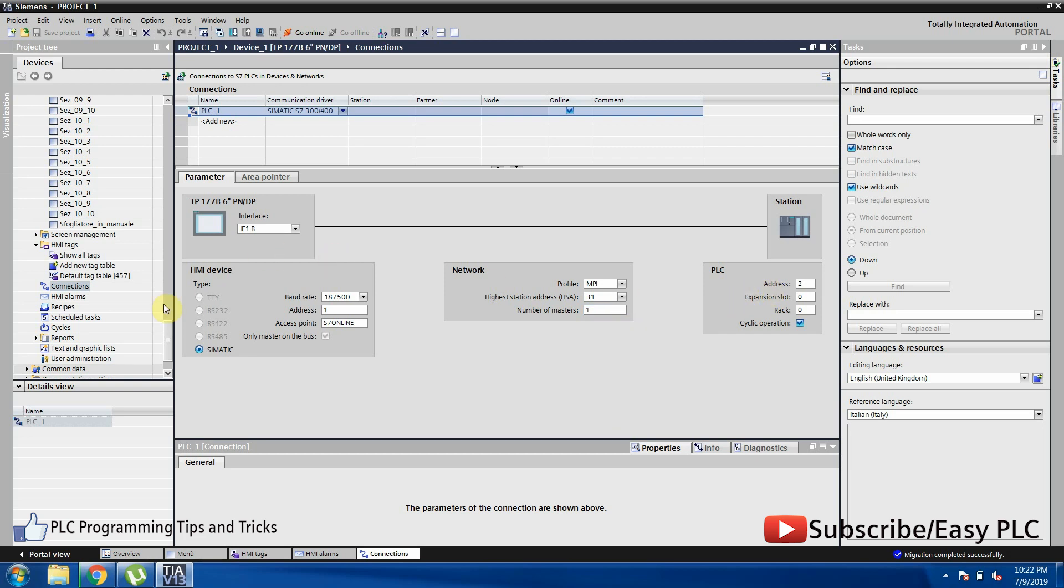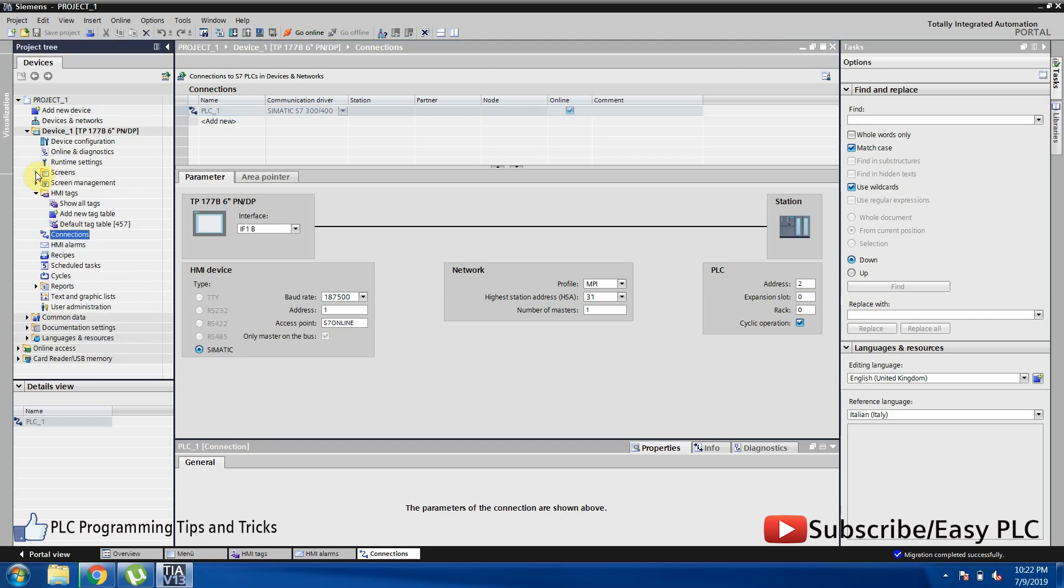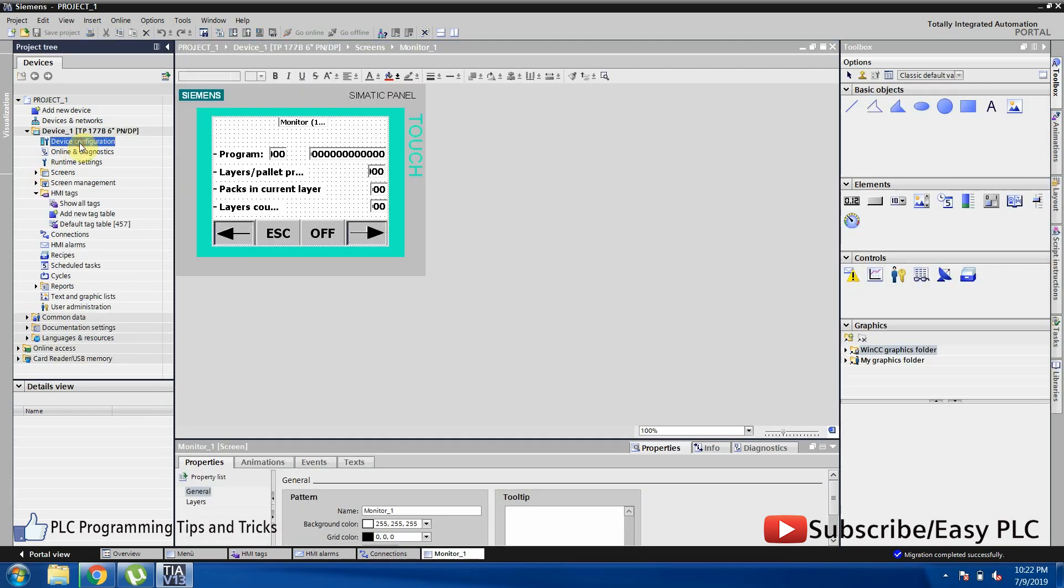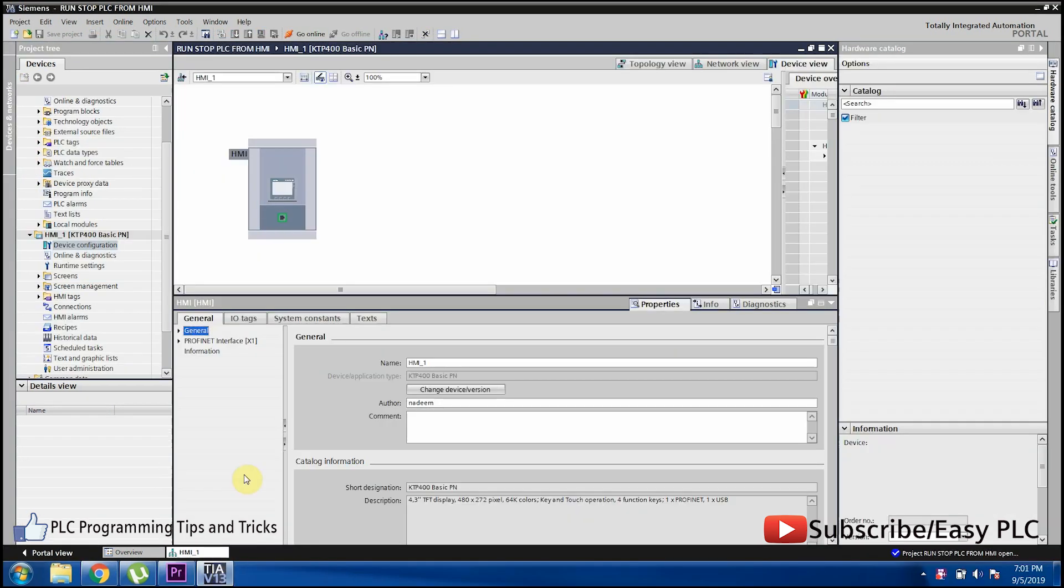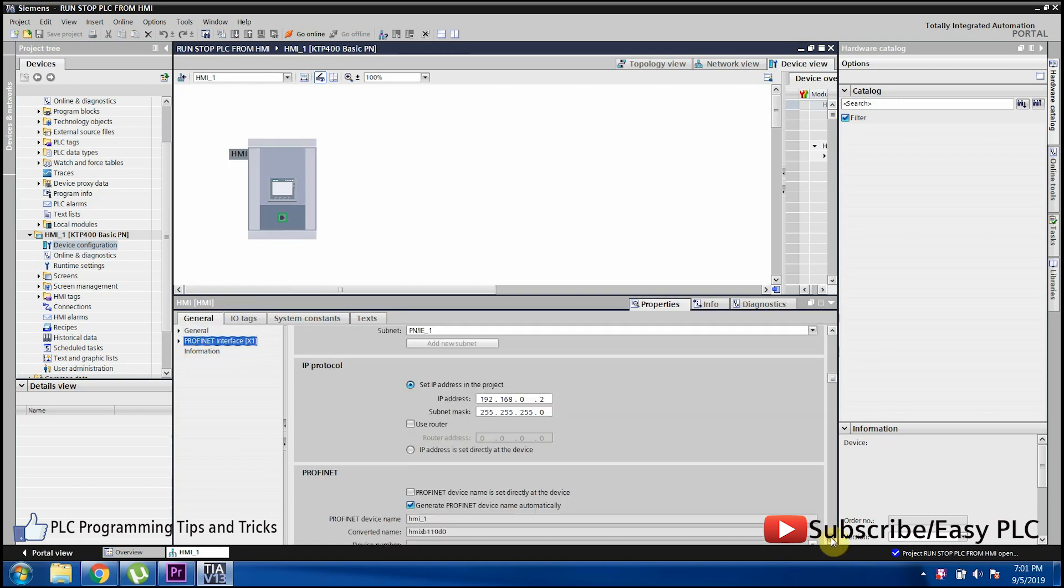The TIA Portal Migration tool has migrated the project to TP177B HMI. From the device configuration menu, we can change the HMI IP address if using Profinet.